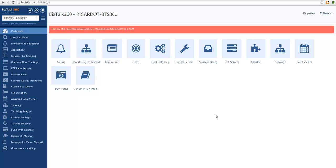You can only access BizTalk by belonging to the BizTalk administrators or BizTalk operators groups. These are built-in groups that you cannot change and adapt to your needs. We created the user access policy in BizTalk 360 to address this limitation.